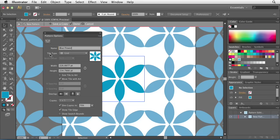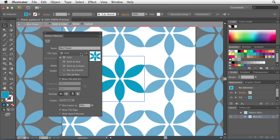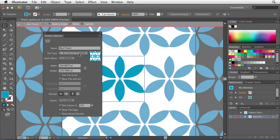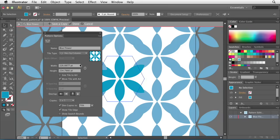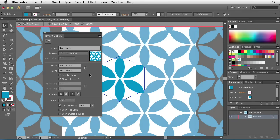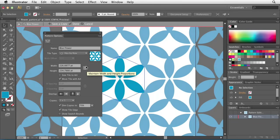Directly underneath that, you'll be able to determine the type of pattern that you're creating. So you can do things by grid, brick by row, brick by column, hex by column, or hex by row. All of these are totally up to you, but they each change the look and feel of your pattern instantaneously.